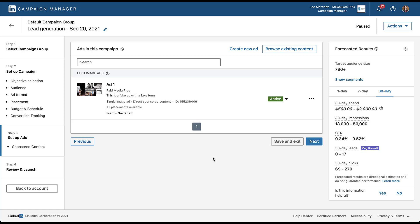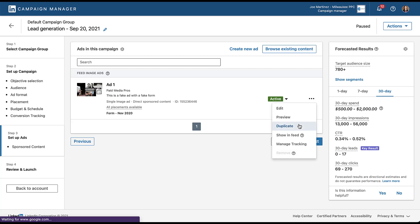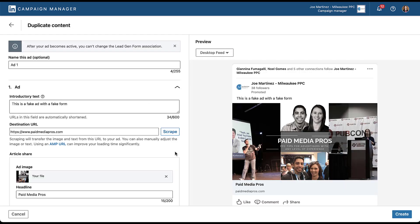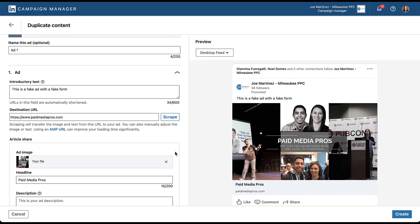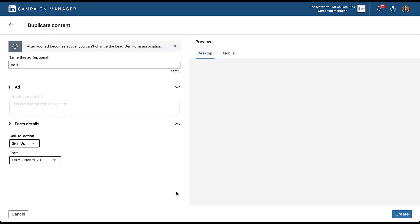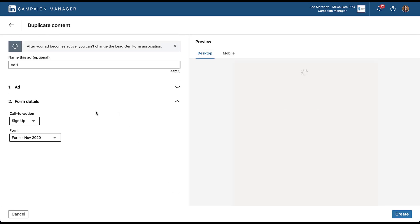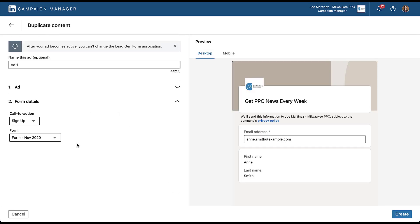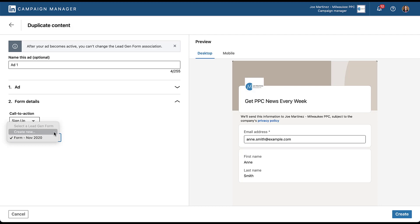There is an ad already in here, but it's already had a test lead submitted recently. So I'm going to create a new one. Just for the sake of showing you how to do this, you come in here and you can duplicate an ad. Everything is still going to have all of this placeholder information for the fake ad with the fake form. And it's already got the form from November 2020 in here. I could create a new one if I wanted to, but for now I'm just going to stick with the original form that's in place.